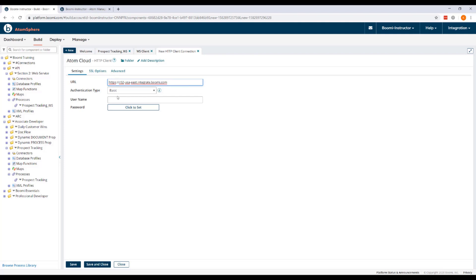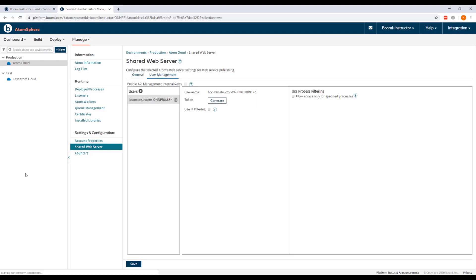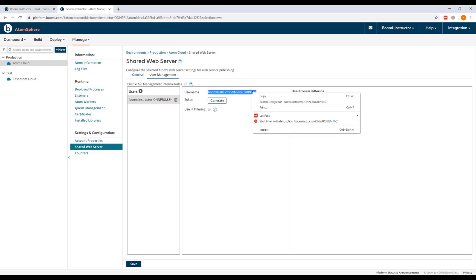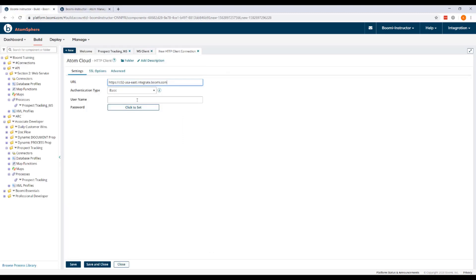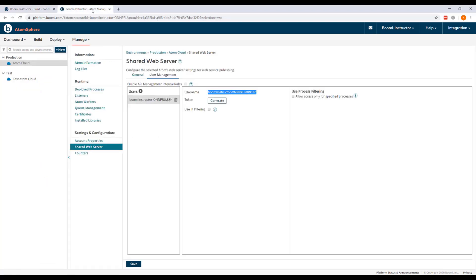Now for the username and password, I'm going to return to Atom management, and under the shared web server settings, I'm going to switch to the user management tab. Now the default username is the Atom's instance ID. However, up to 200 additional users may be added and tokens can be generated for each one. So I'm going to copy the username and then paste it in the username field in my connection.